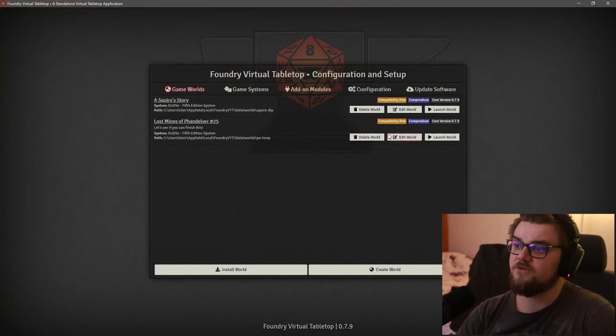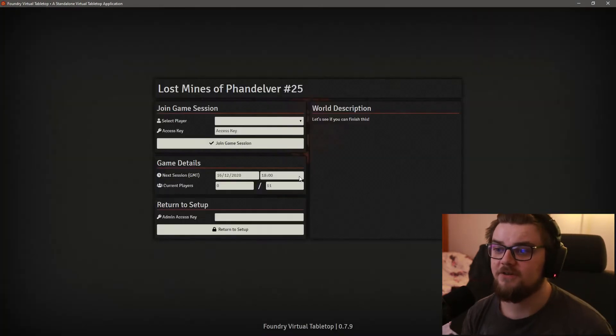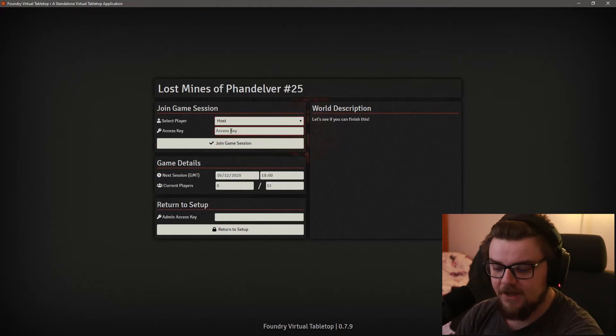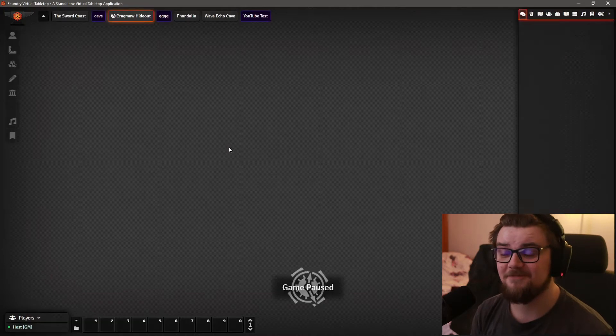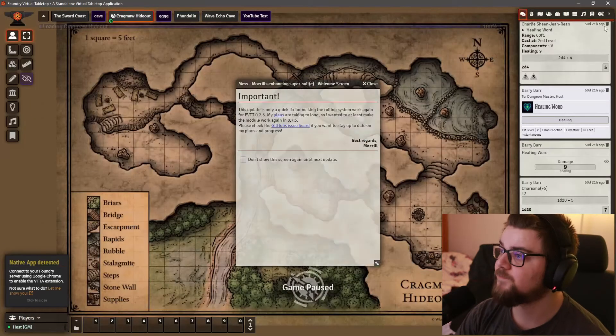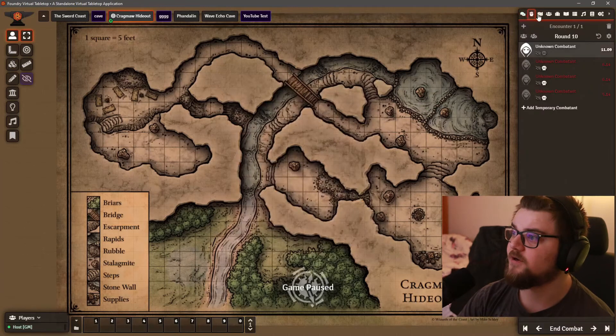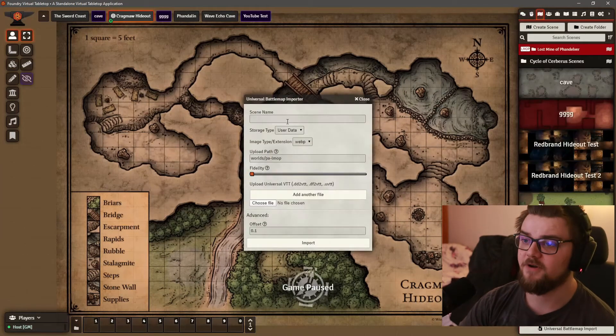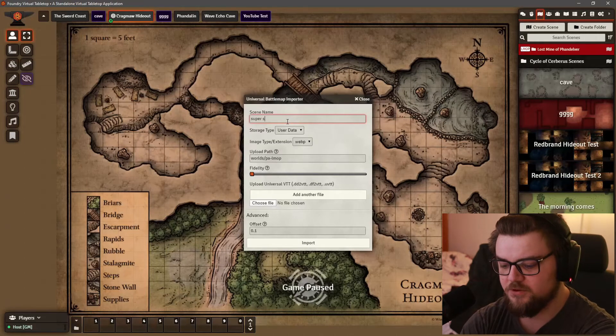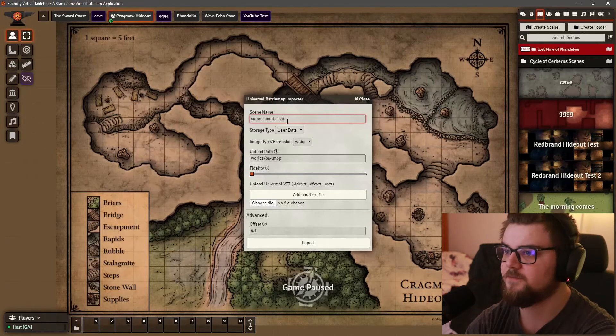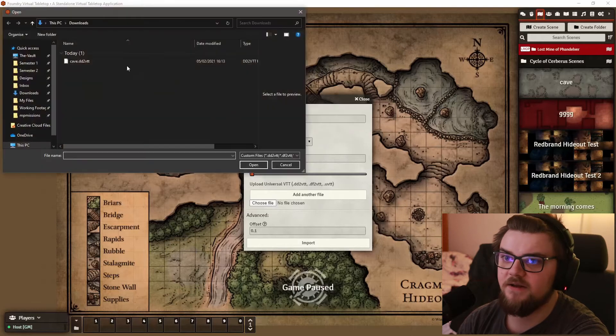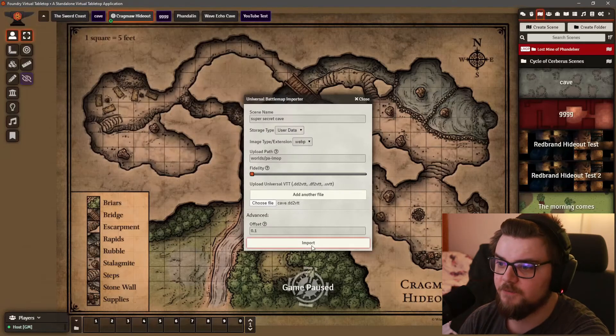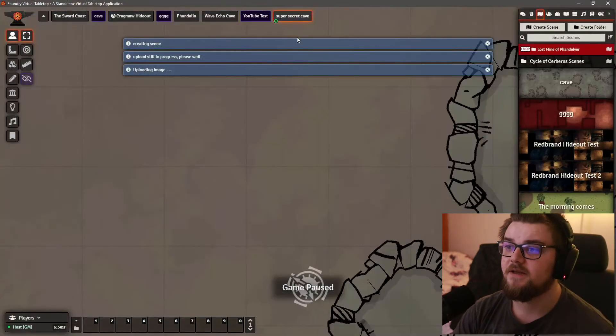So if we go to us minds of in Delver, we're going to ignore the fact that there are so many people here and I have another super secret password. They're different. They're not much better. And we are going to ignore all of that crap. We're going to go over to universal battle map import. We're going to type in super secret cave and we are going to choose file and it's going to be bonk and we're going to click import and it's done. It's right there. It's up here as well. We're going to have a look at it now.